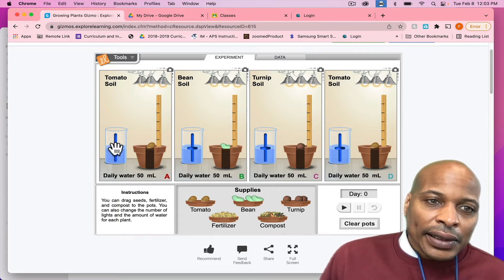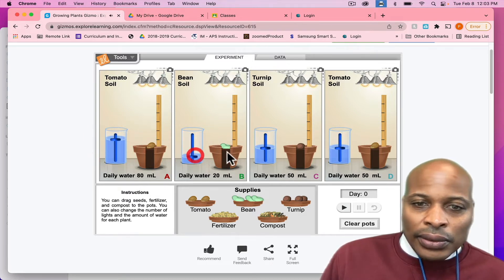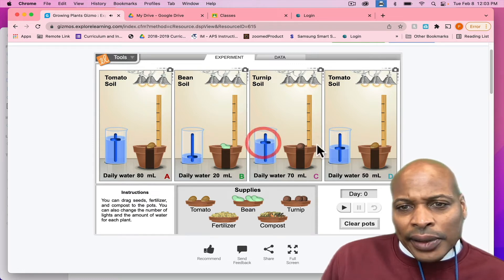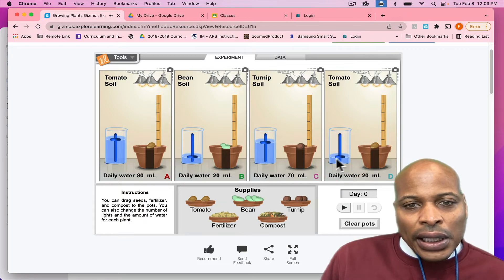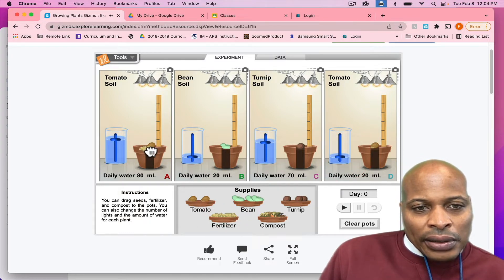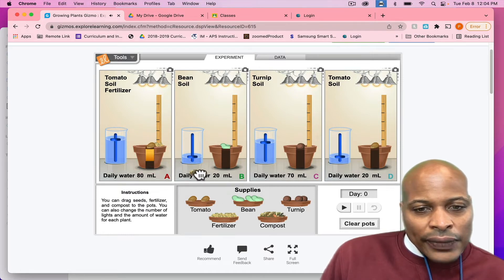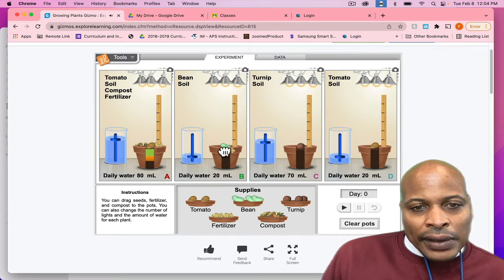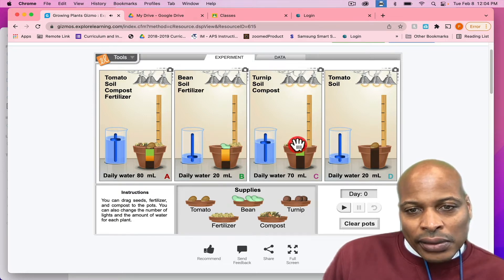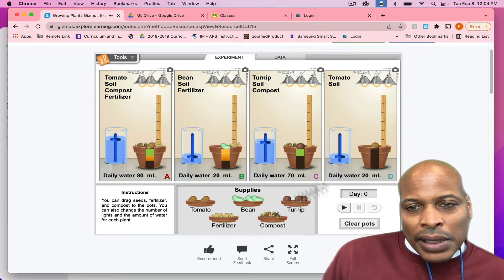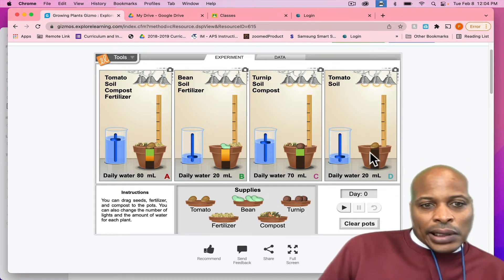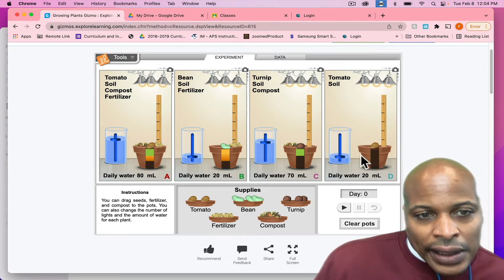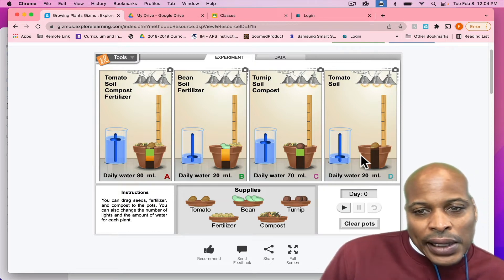And you can also add different variables. So, like say for instance in this first one, you can add a lot of water. Here you can subtract the water or you can add it. Here I might add some more water, and here I might just put a little bit of water. You can also add other different variables. I'm adding fertilizer and compost to this one. I might add just fertilizer here. I might just add compost here. And then here I might not add anything just to see what it might do and compare it to the tomato plant that has more water and that has fertilizer and compost.